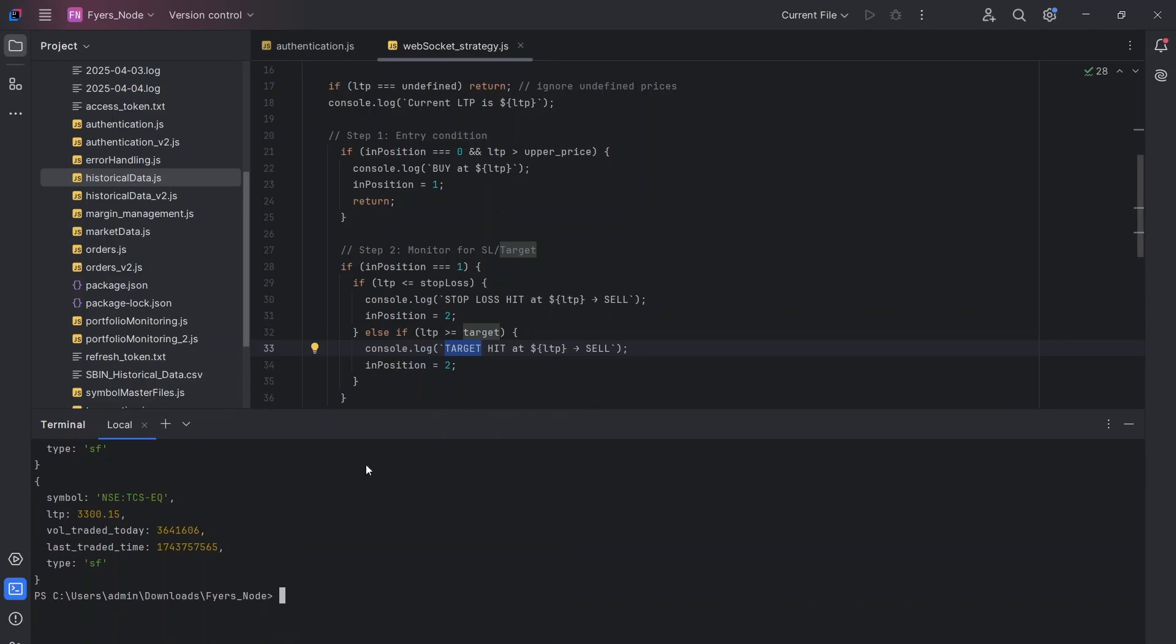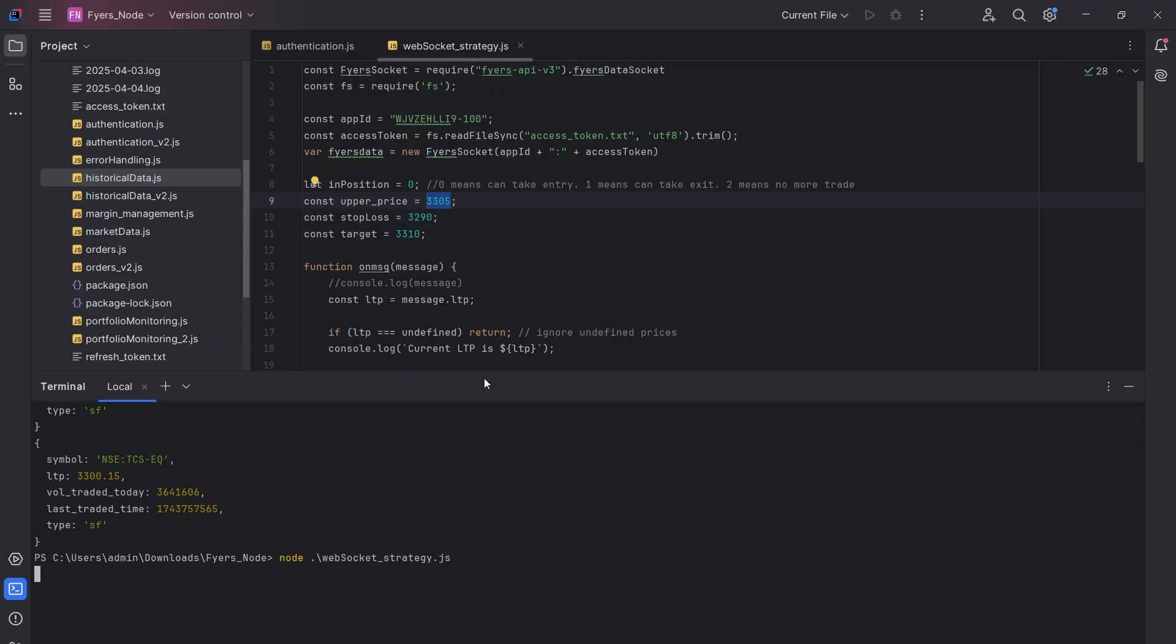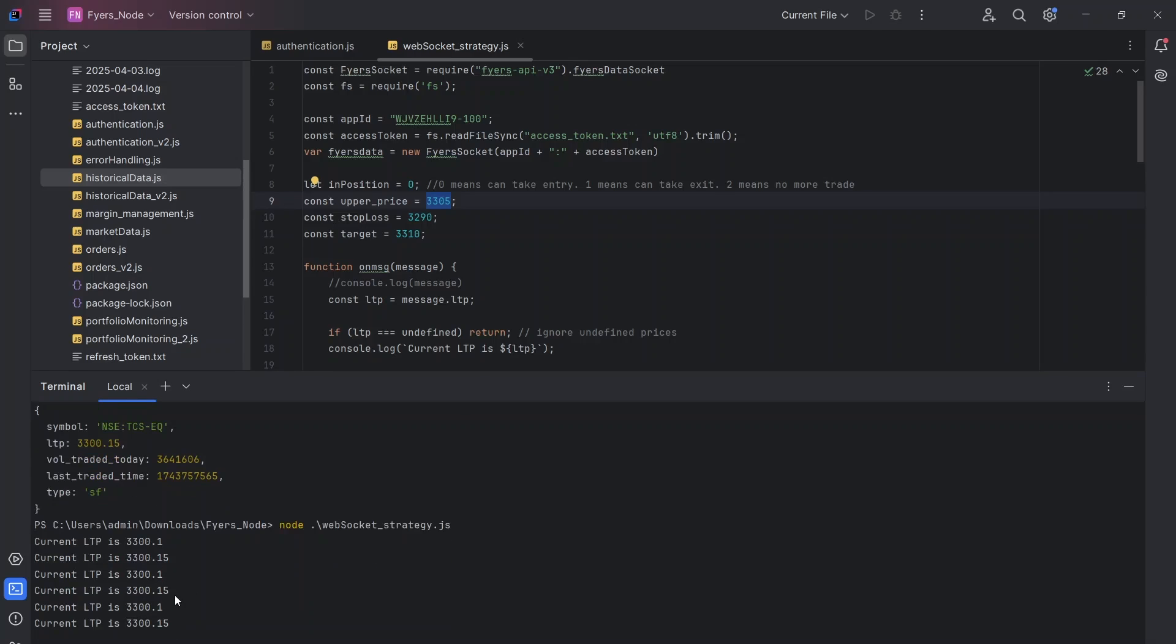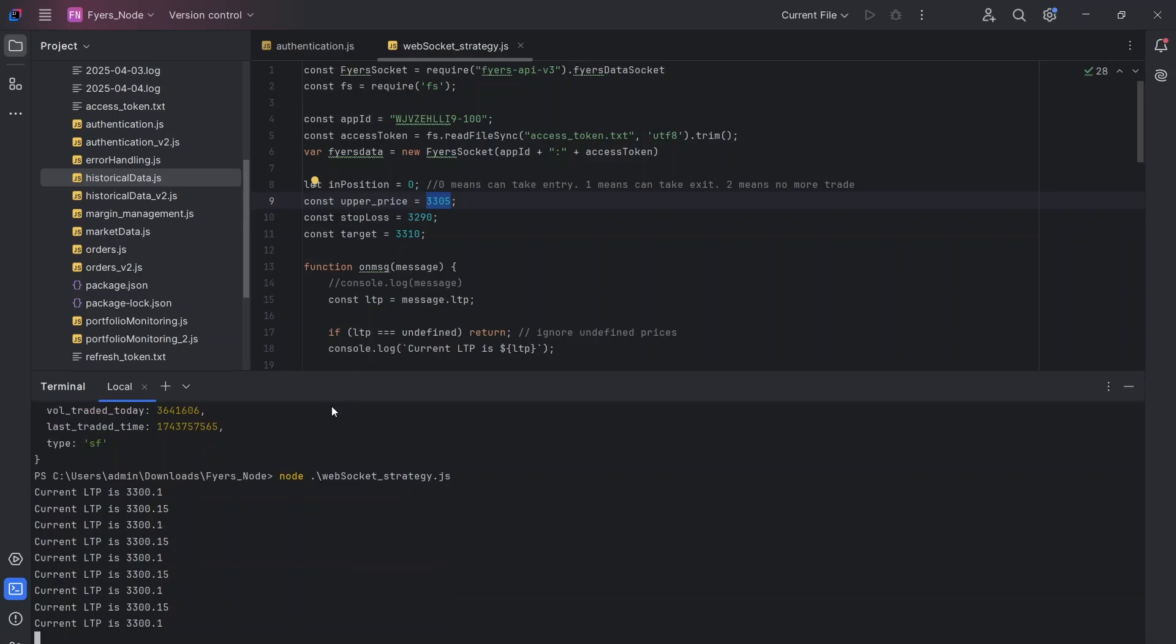So let's run the code. As we can see, the current value is around 3300 and our entry level is around 3305. So it should not take the entry for some time. Let's quickly check it. So you can see it has started to give me the values of TCS. As I said, it's around 3300 right now. So obviously it will not take any entry.